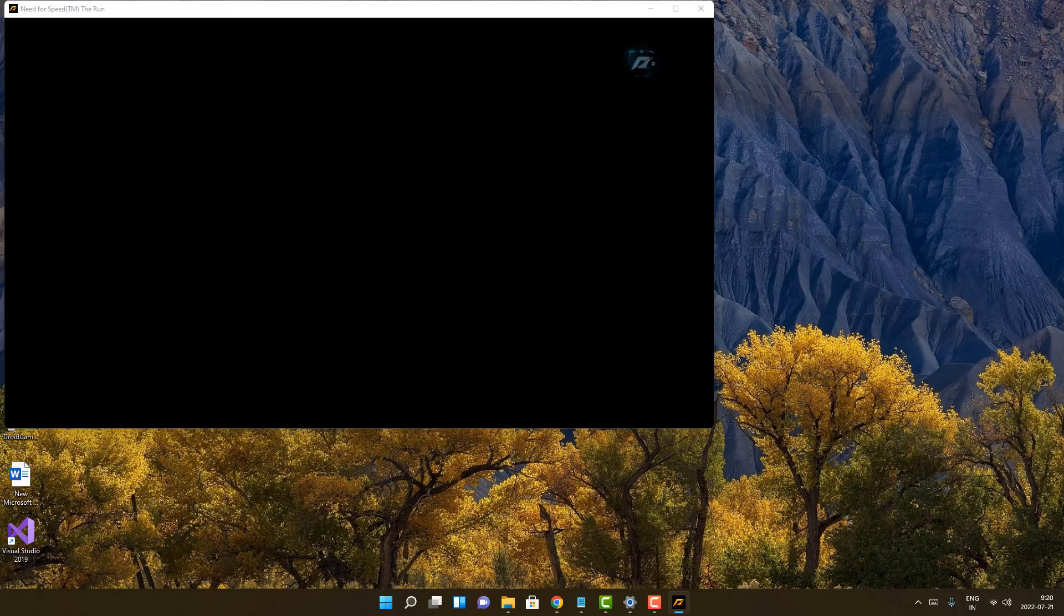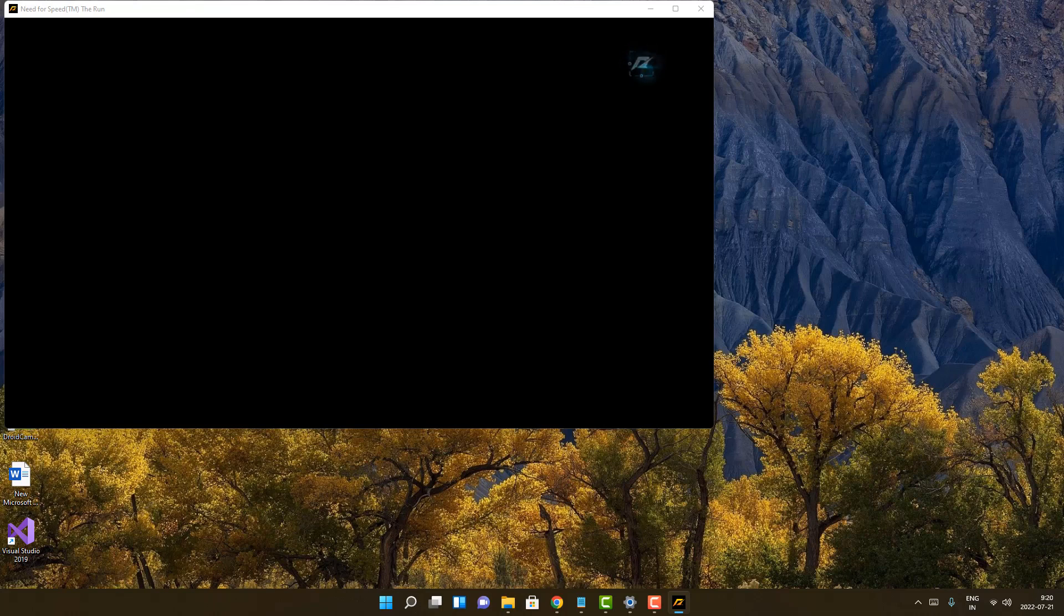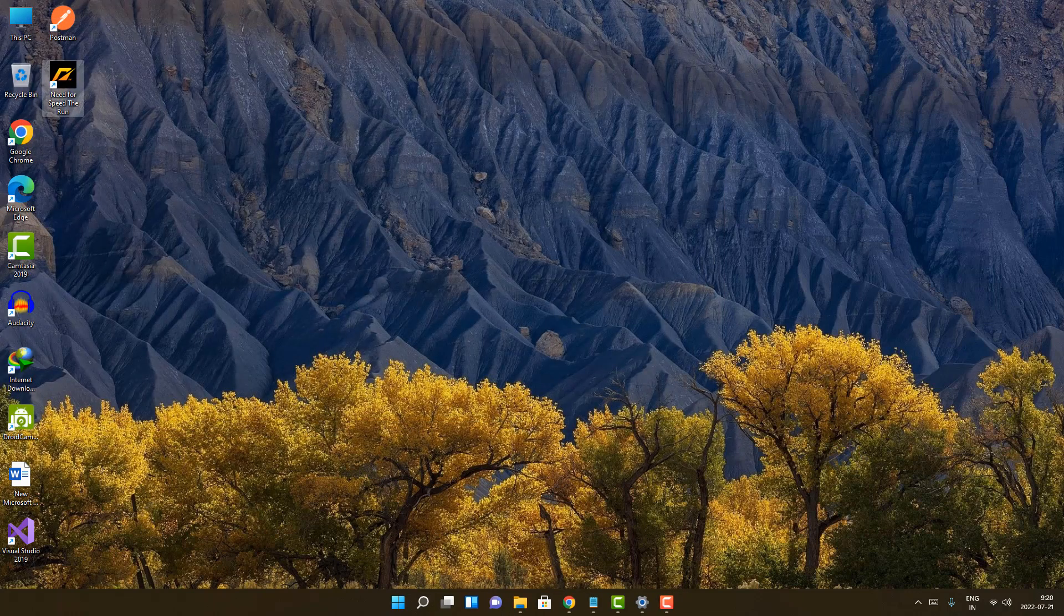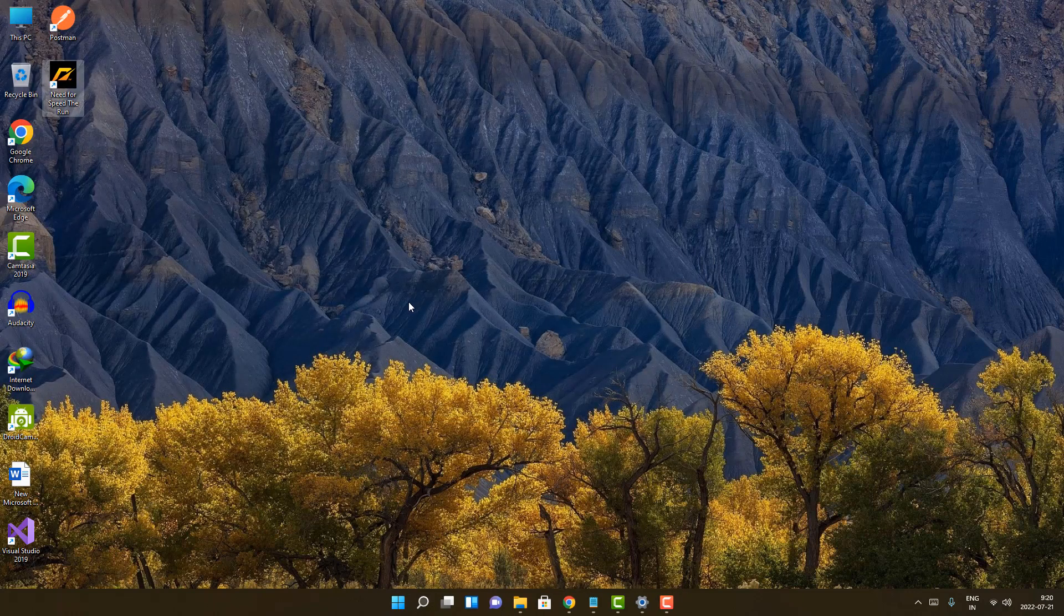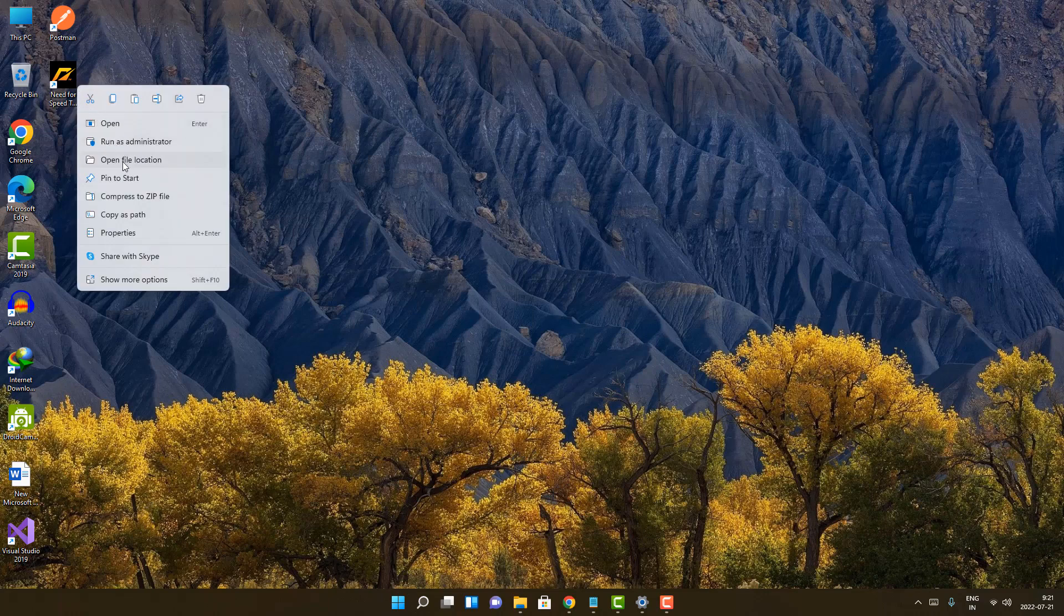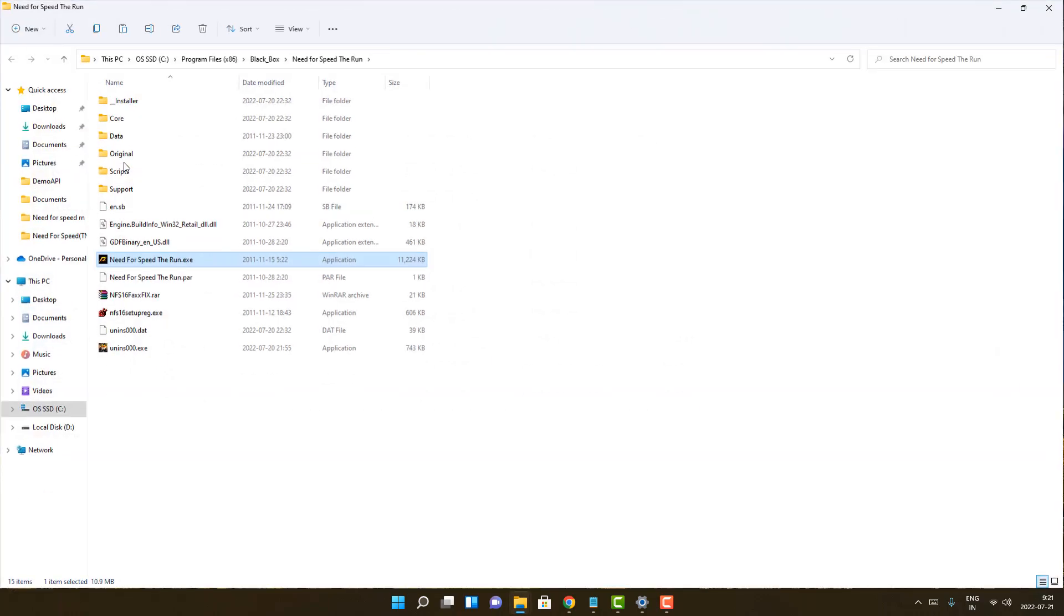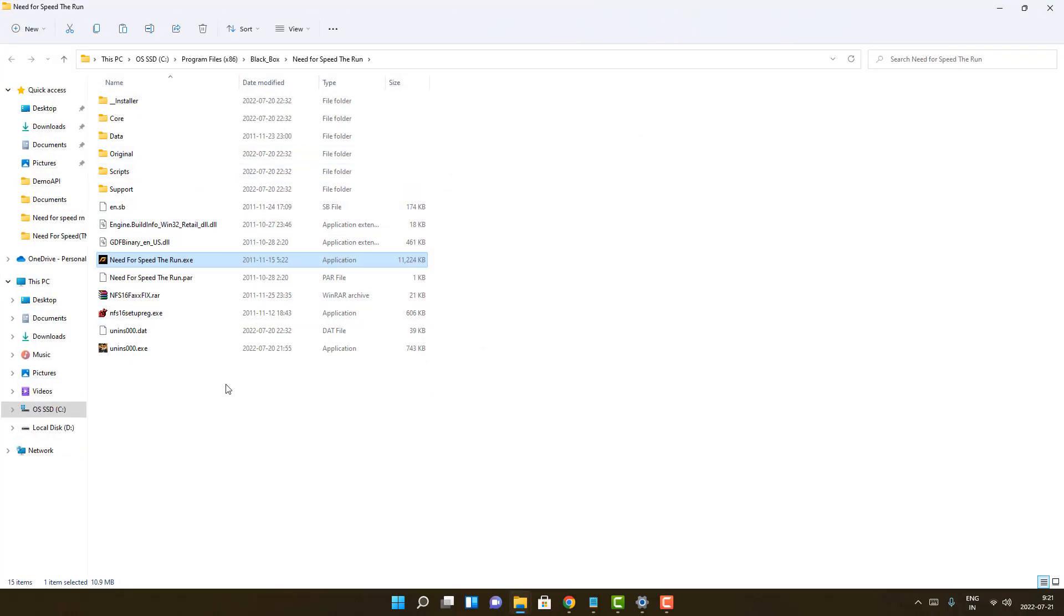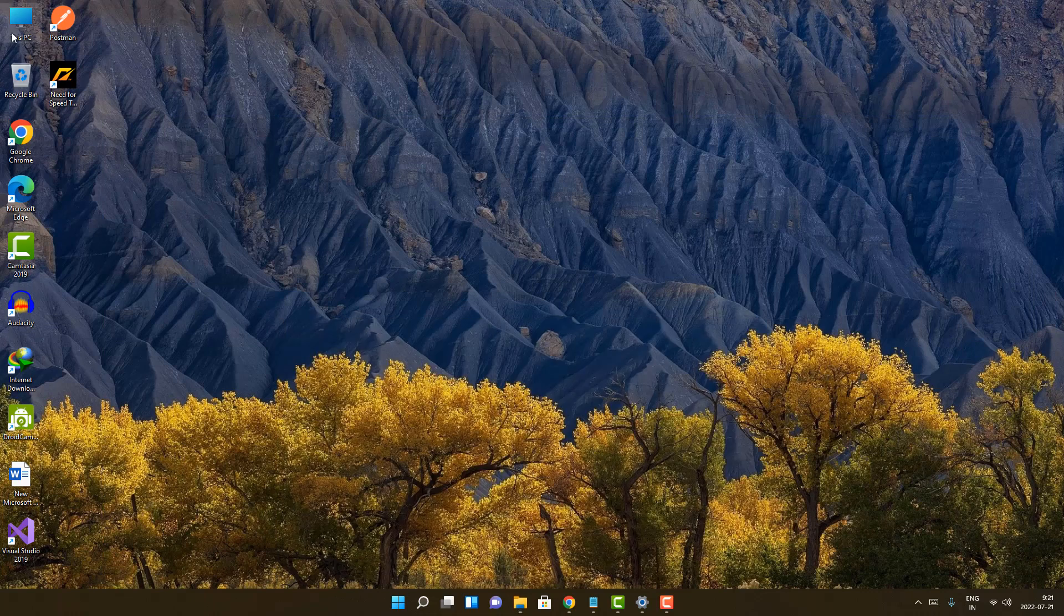So to fix this particular issue all you have to do is just close this application right away. And now all you have to do is just go to the folder location, file location, and just open it like that.